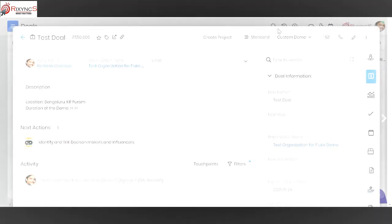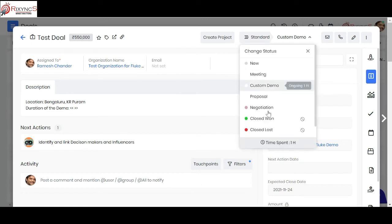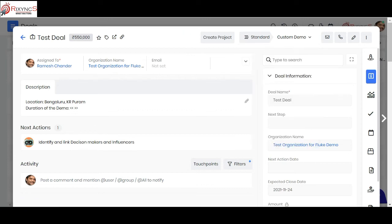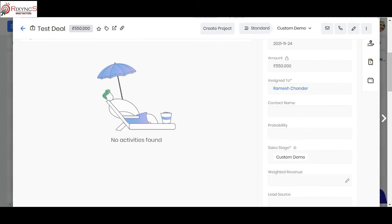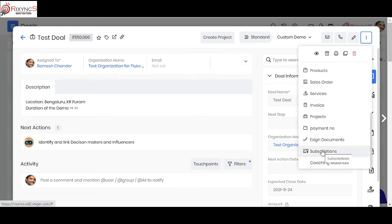Once you complete the demo with the customer, the next step is to give a proposal — a quotation in the deal — and take it to closure. When you change the deal status to closed-won, depending on whether the deal is a direct sale or a subscription model, you can update those details. If it's a subscription, you can convert the deal into a subscription directly from here.